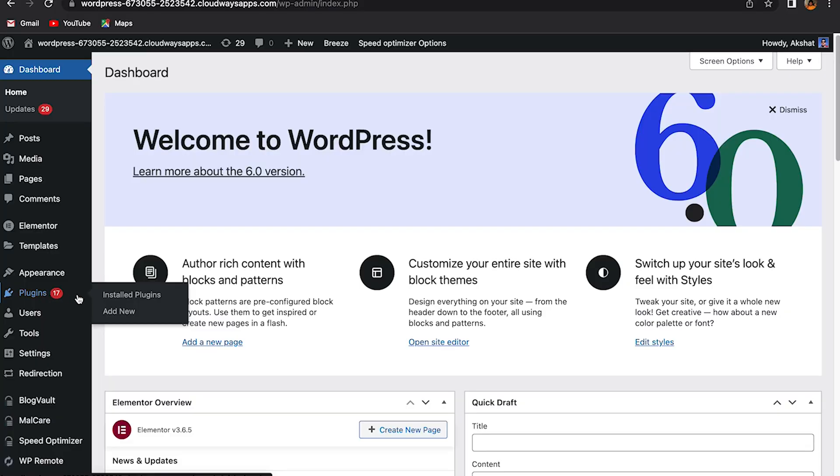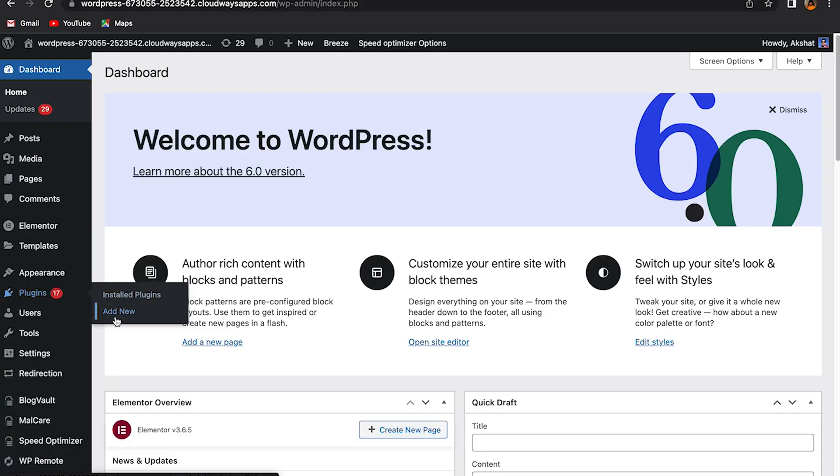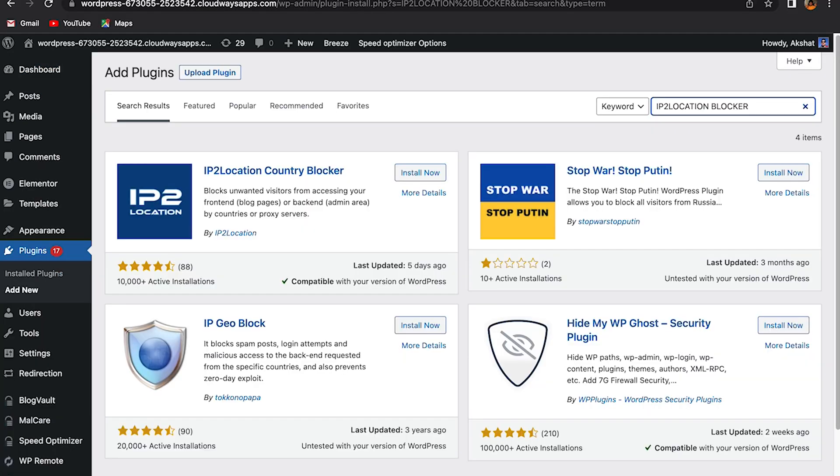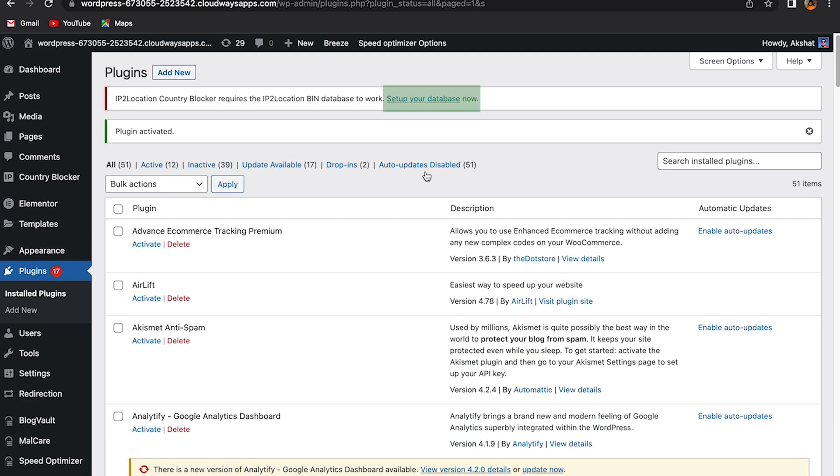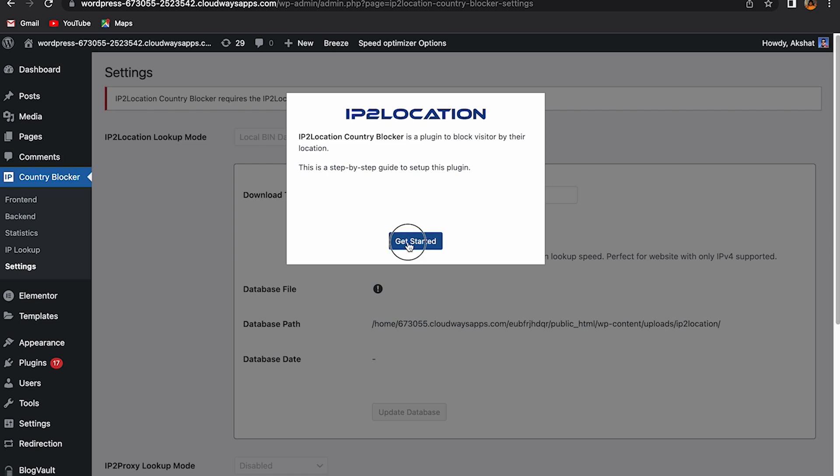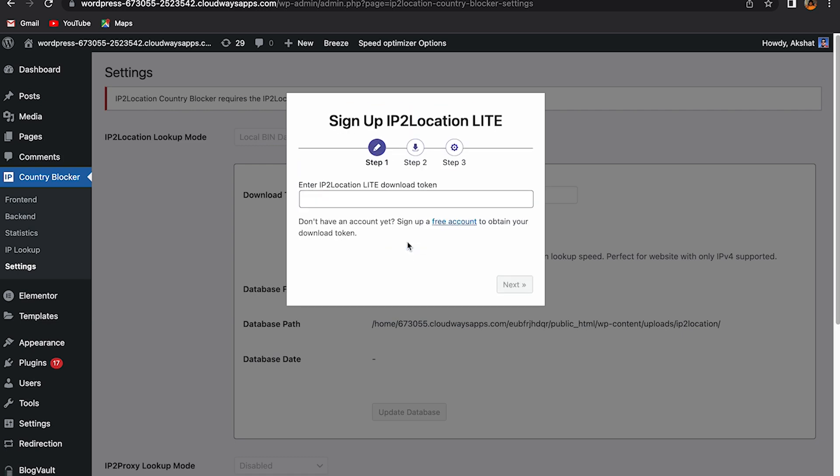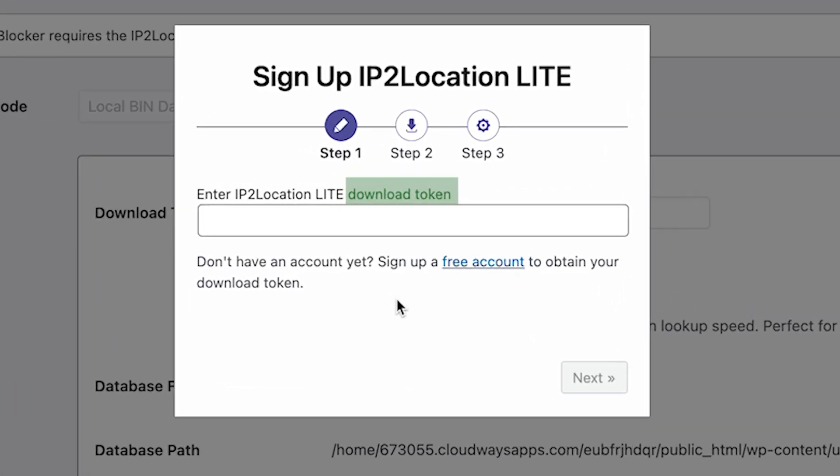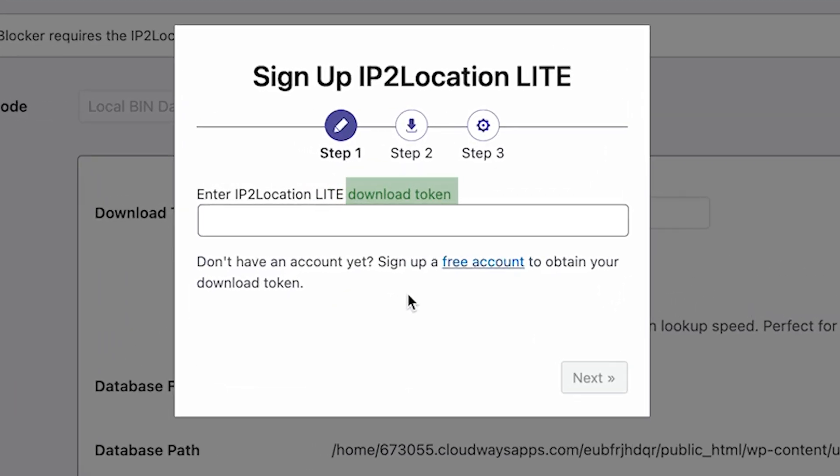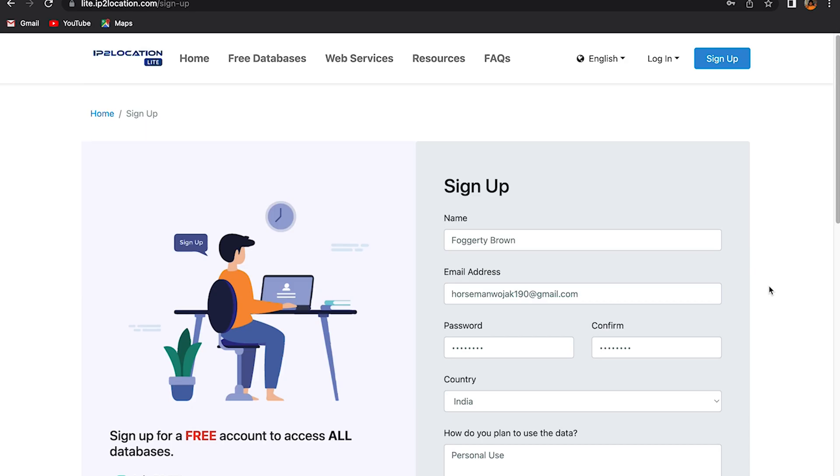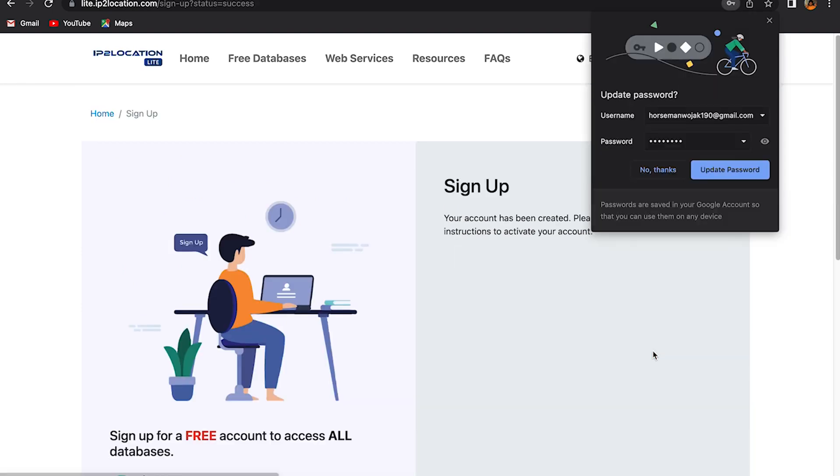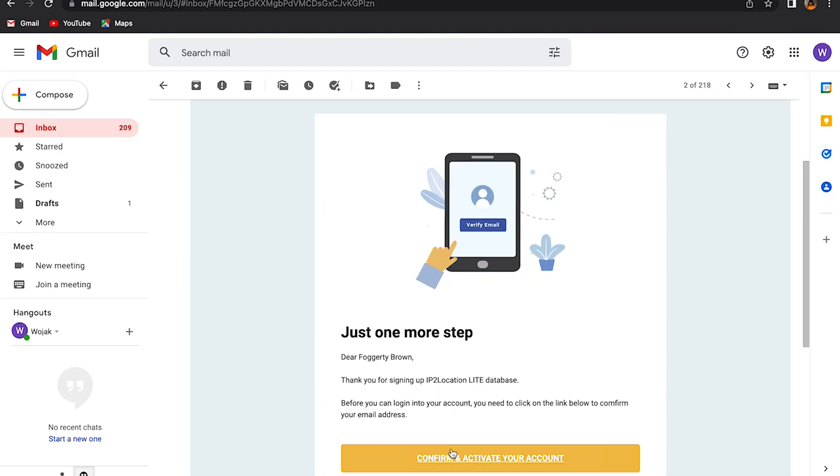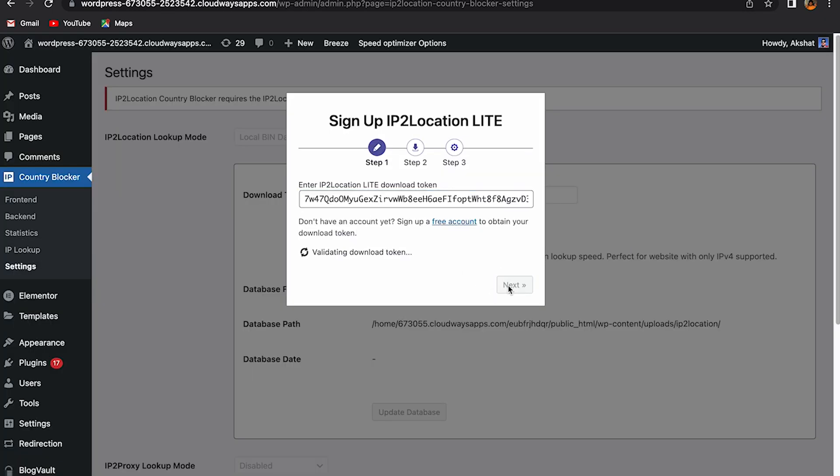Go to add new and look for IP to location country blocker. IP to location country blocker requires the IP to location bin database to work. Set up your database now. Click on set up your database. Now the service will ask you for a download token in a dialog box. Simply sign up on their website and you will receive a download token in your email. Paste it in the dialog box.